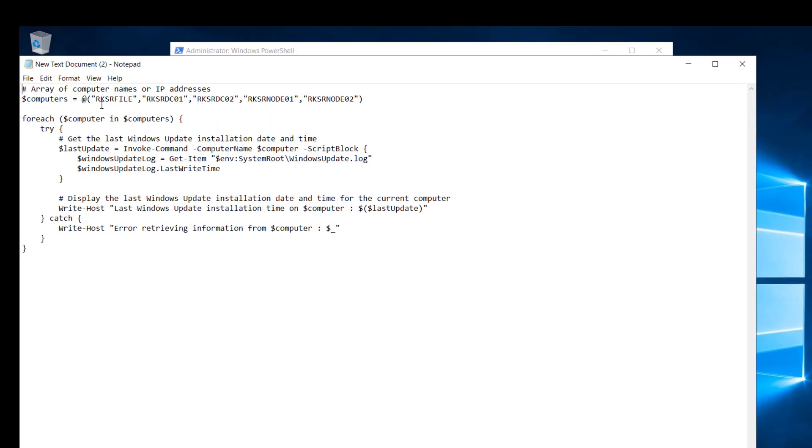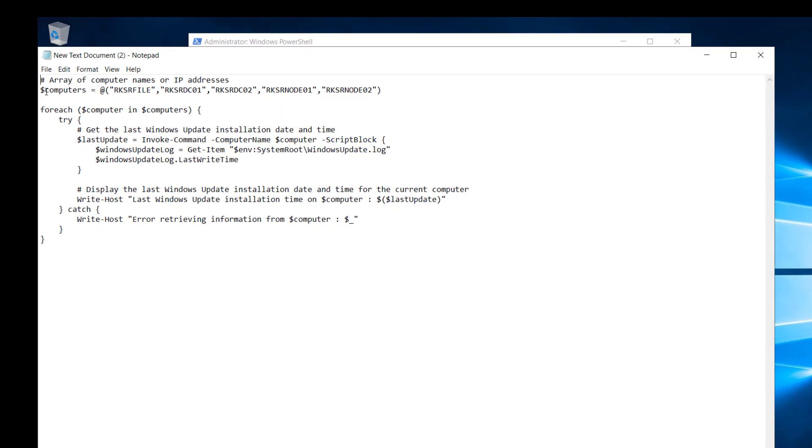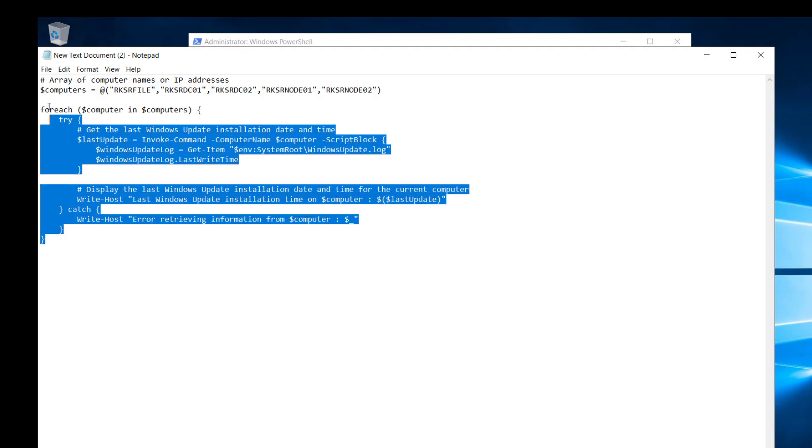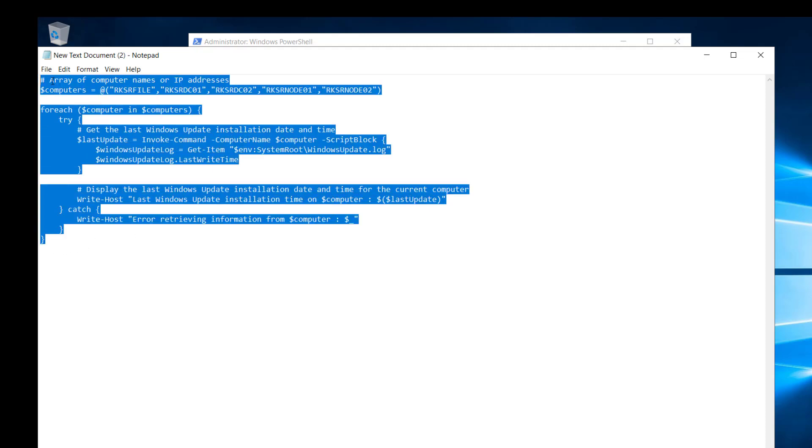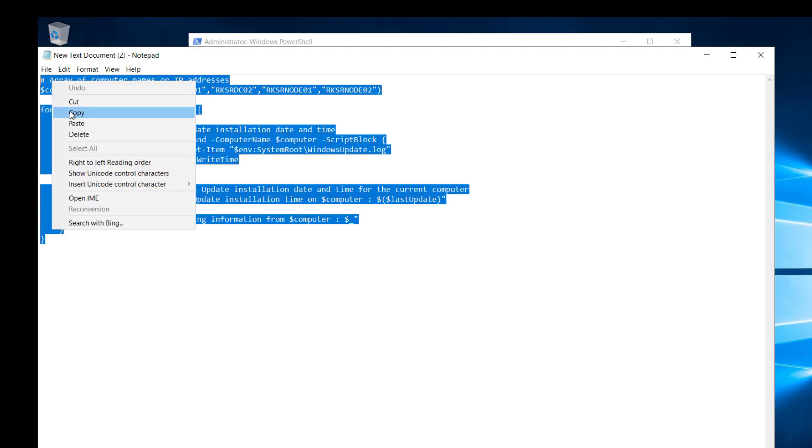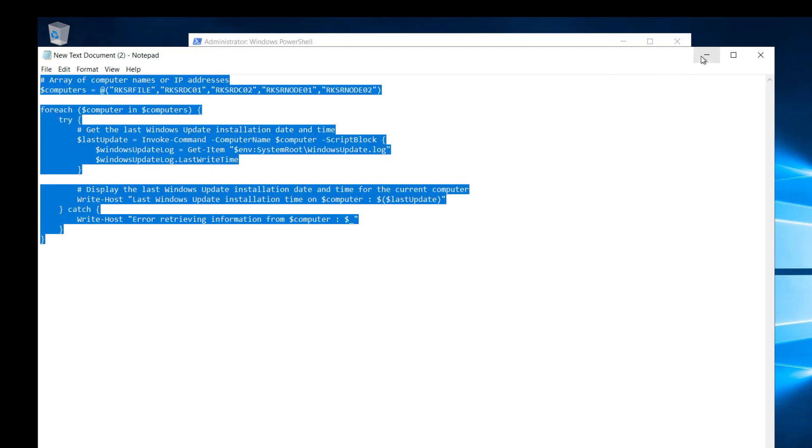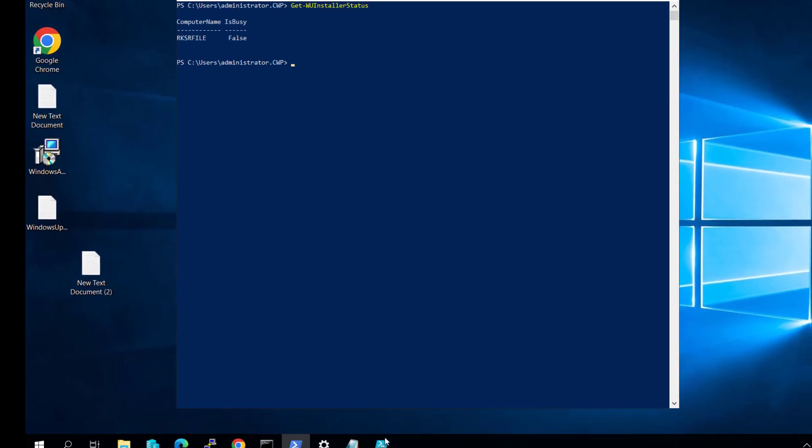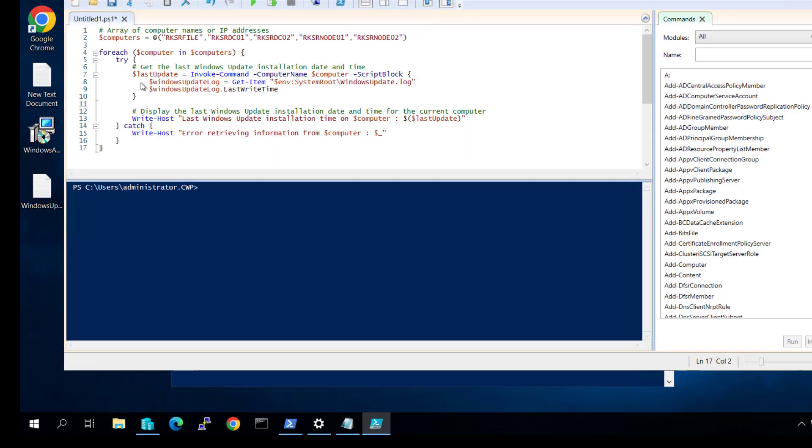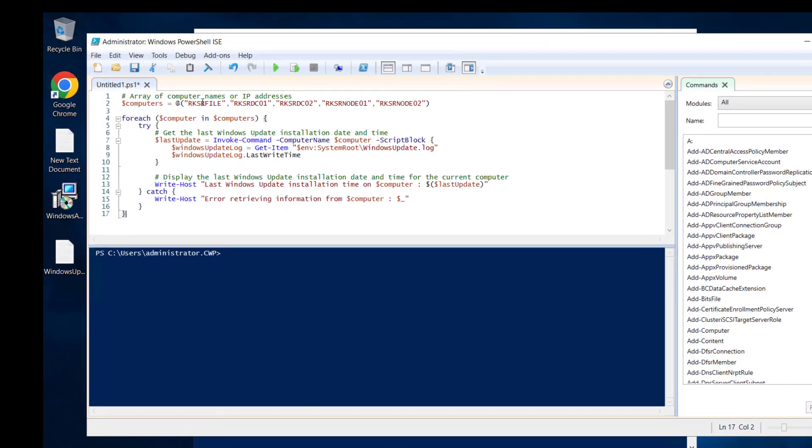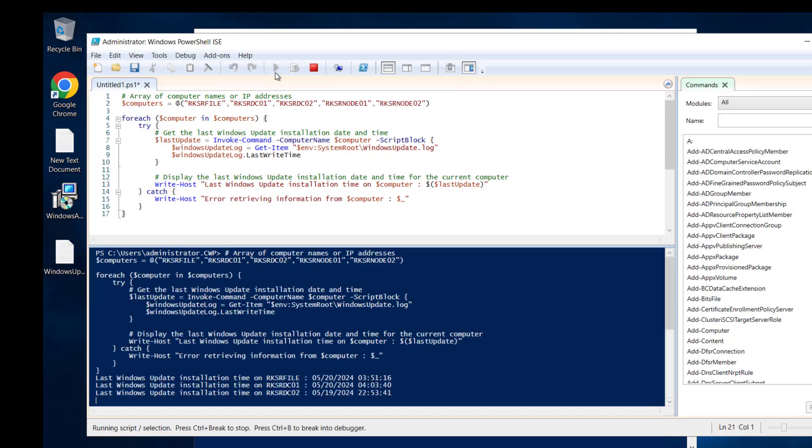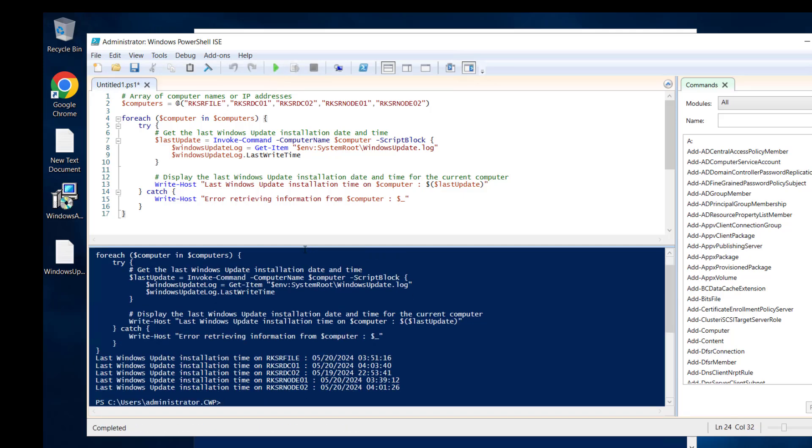Let me copy this script and run it in PowerShell ISE. These are the computers—let's run the script. You can see the last update date and time for these computers. This way you can check updates on other computers as well.